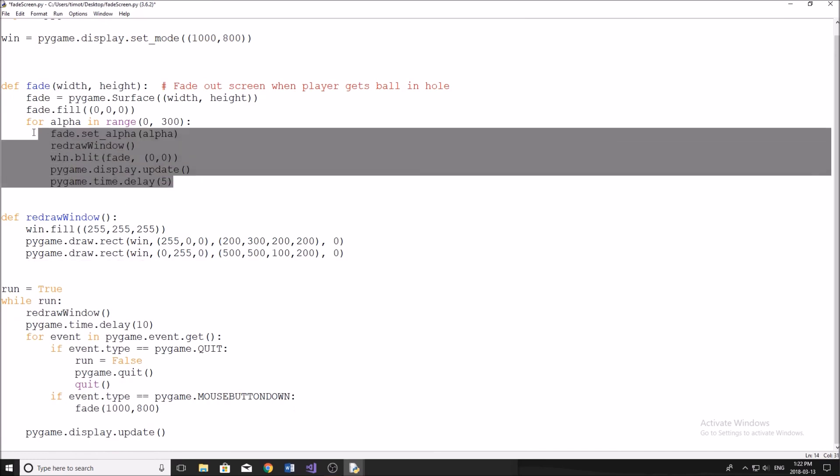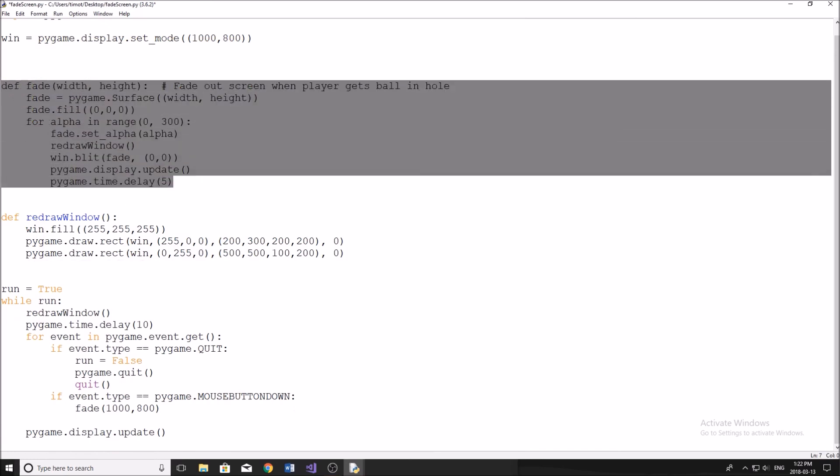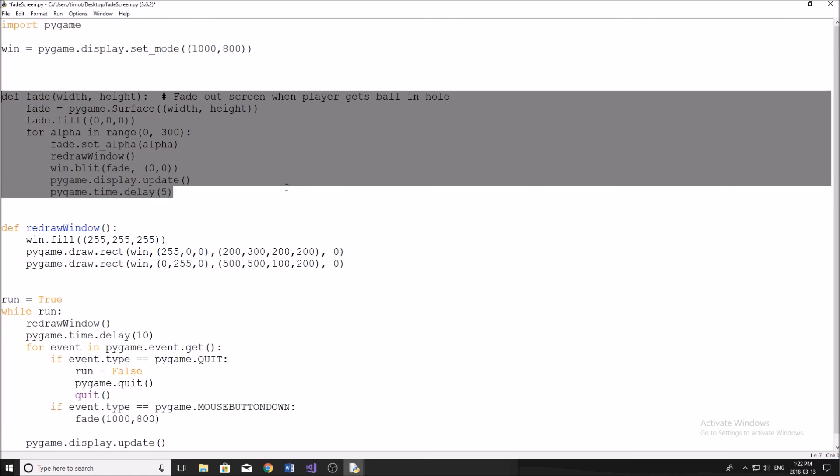And I'm going to put this code in the description down below. Feel free to copy and paste that into your programs. And if you guys have any issues, don't be afraid to leave me a comment down below. I am usually responding to those comments and helping you guys out.